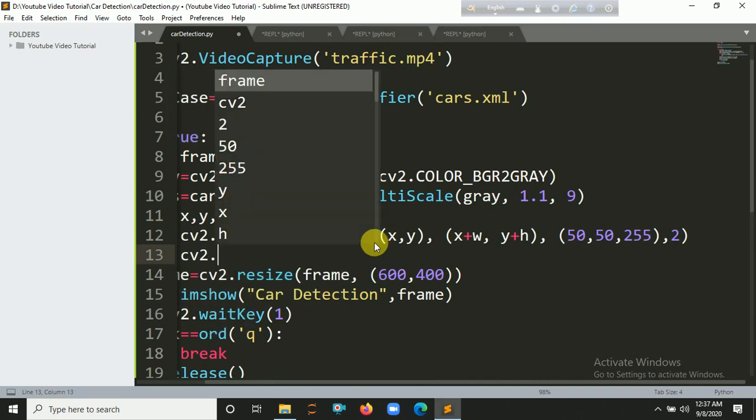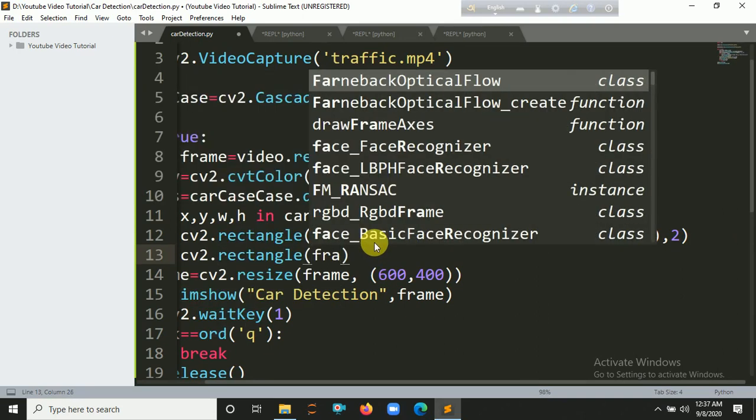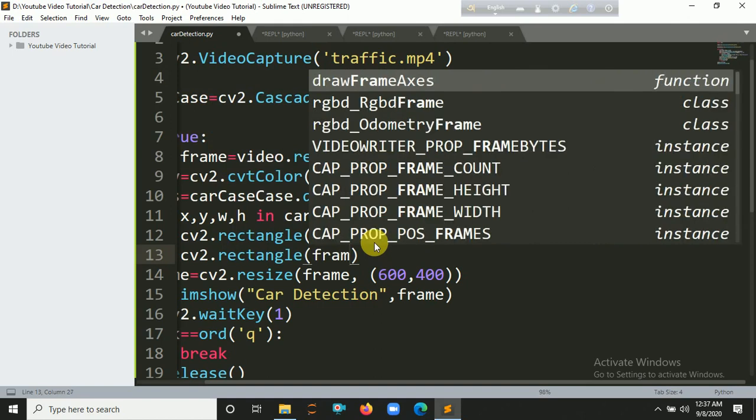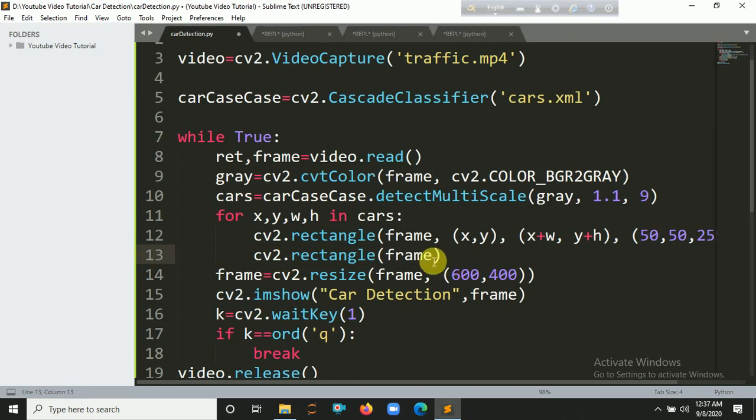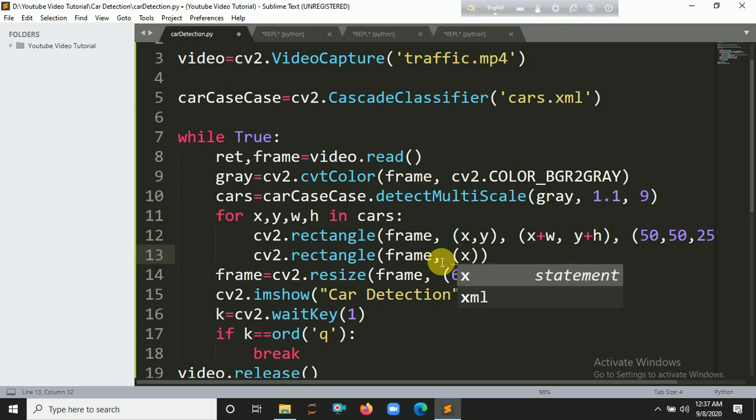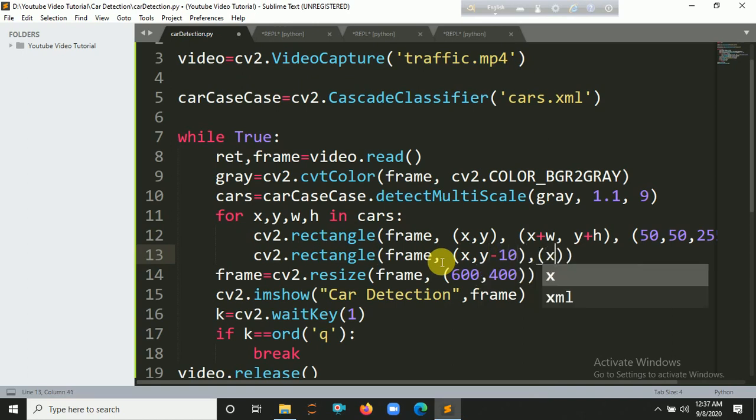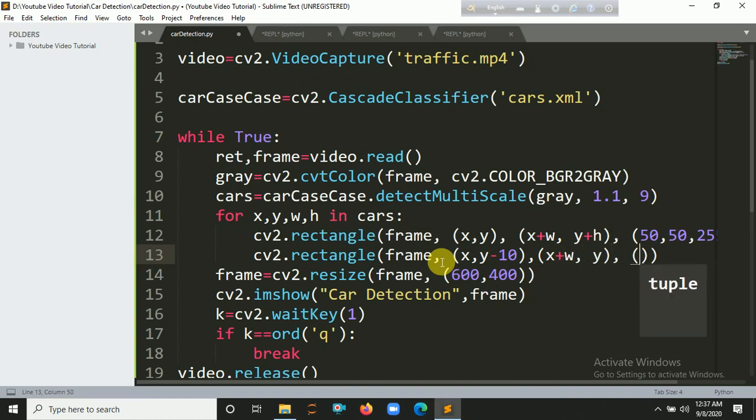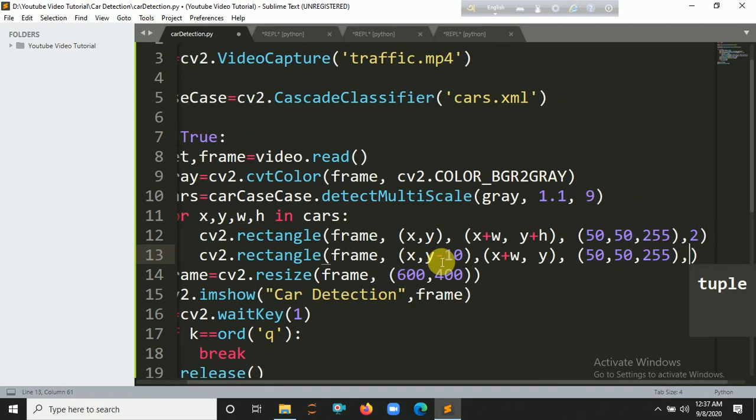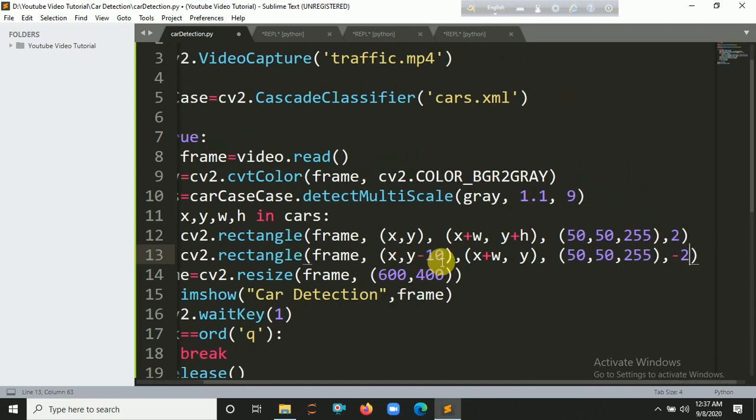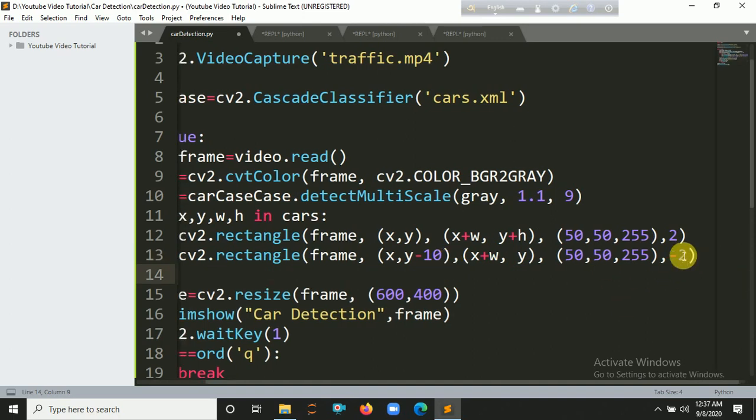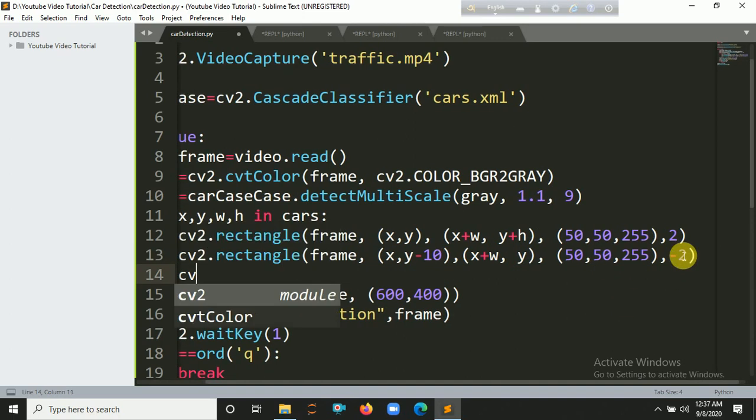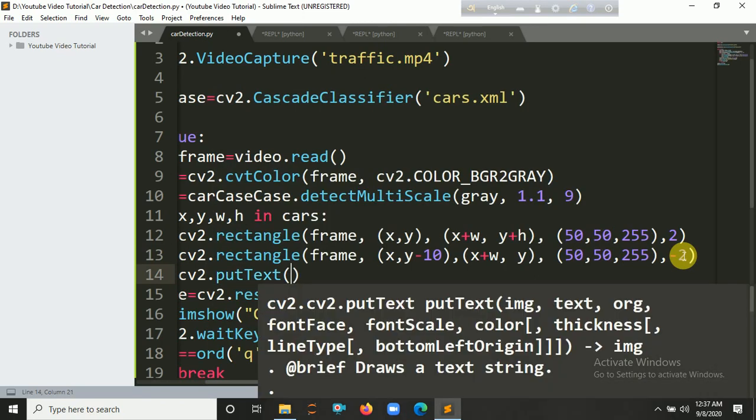Create another rectangle here. Put here the frame, then x minus 10, y minus 10, x plus w, and y. The same color (50, 50, 255) and the thickness you have to put here -2, which means this will be filled. You have to put here text using putText.